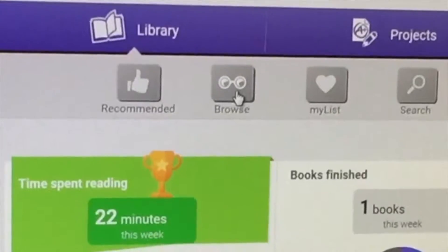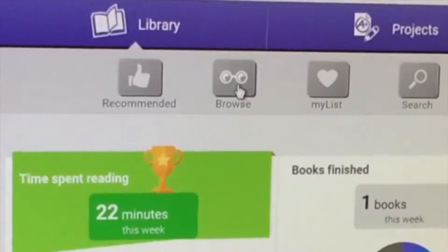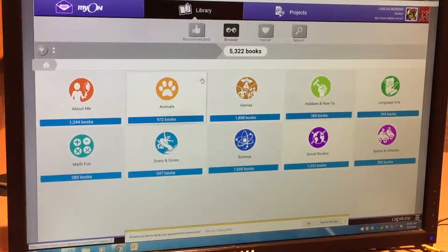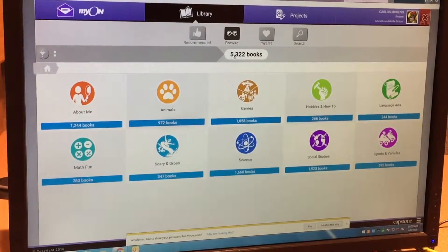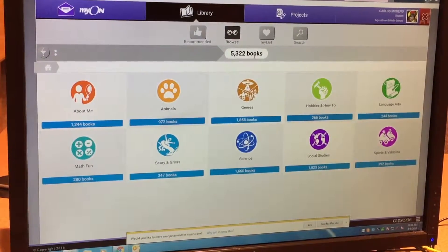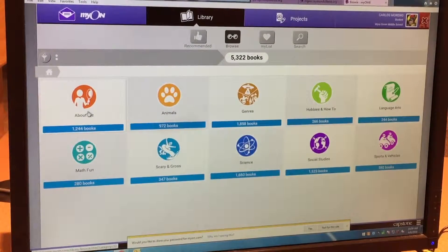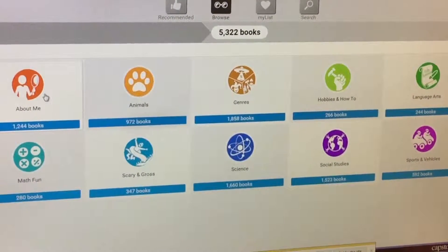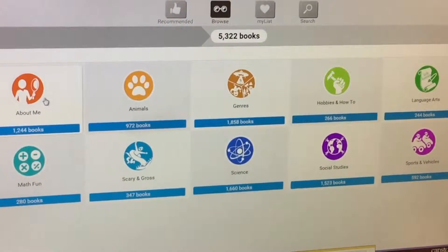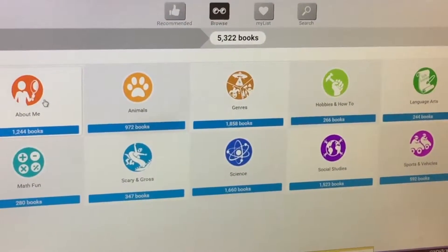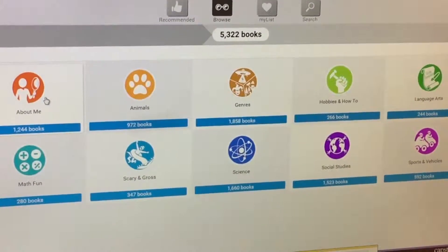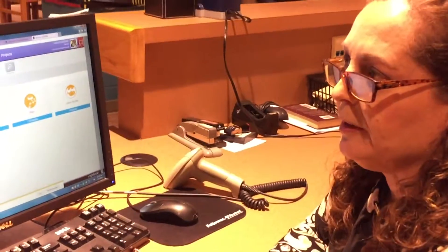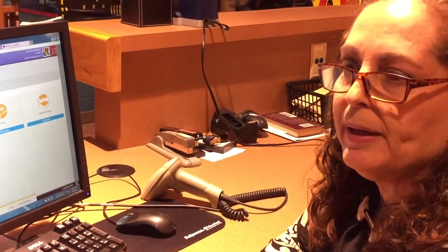You can click on the tab that says Library and the button called Browse. Click on Browse and you will see as many as 5,322 books to choose from. There are ten categories — ten libraries — that you can select books from according to your interest.